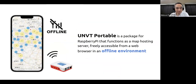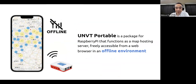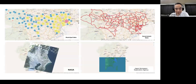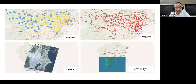GitHub Pages cannot be accessed in an offline environment, so we make this web map server — UNBT Portable — which can be used in offline environments. When you use UNBT Portable, you can see a modern web map like this one showing the Kanto region of Japan. We can use whole open data sources with it.